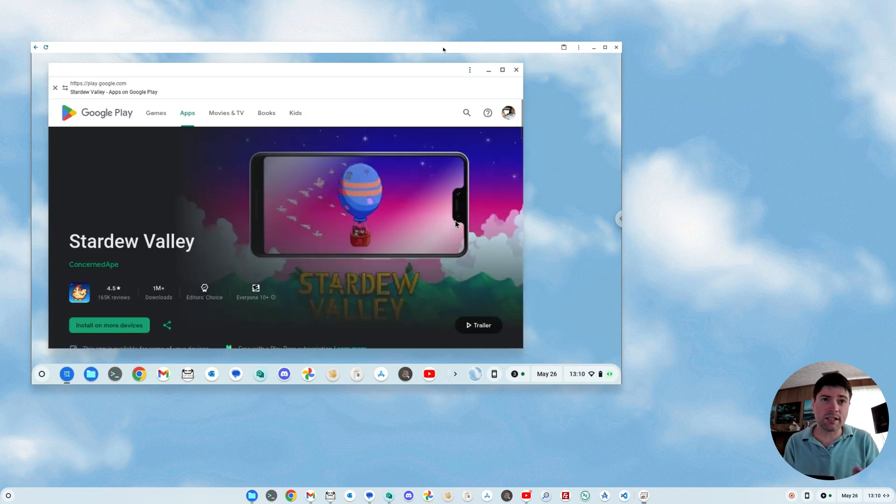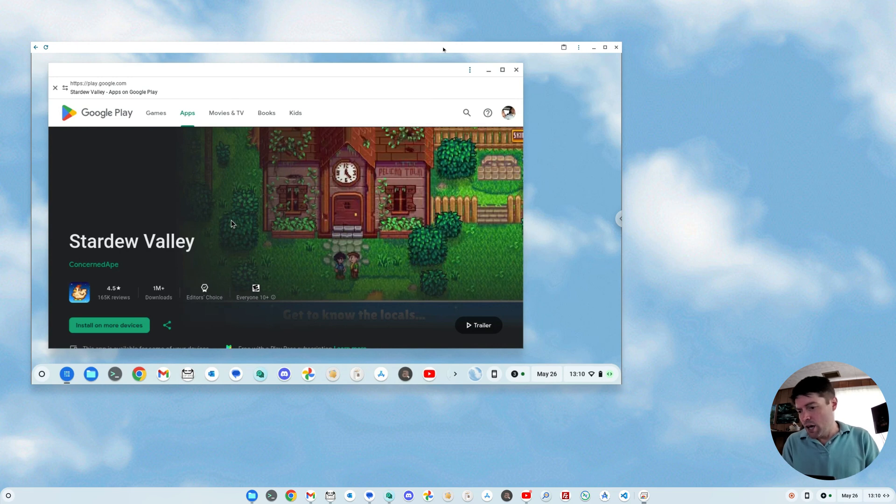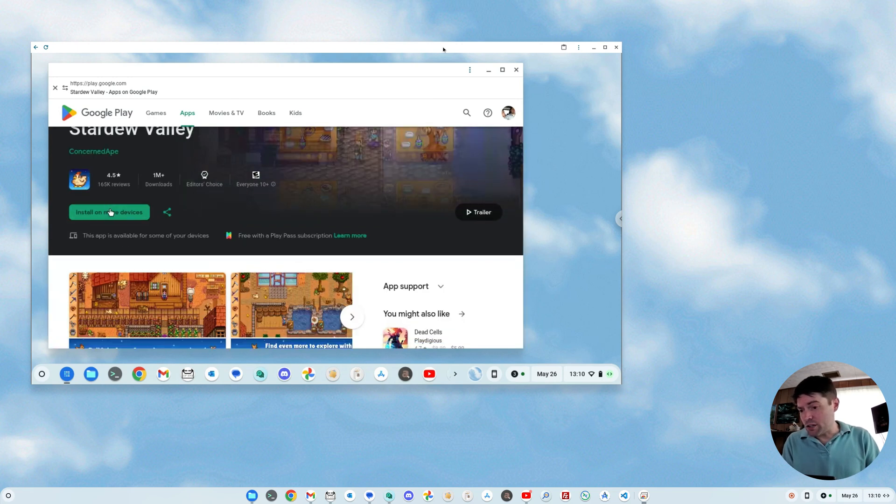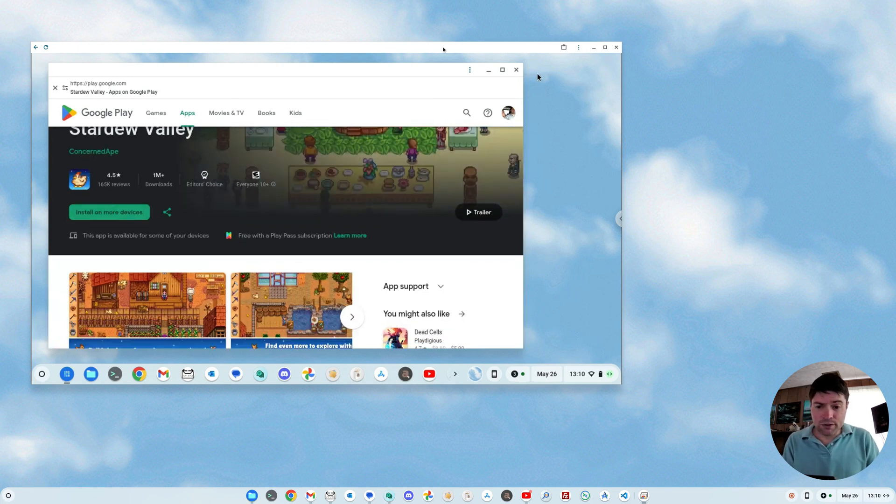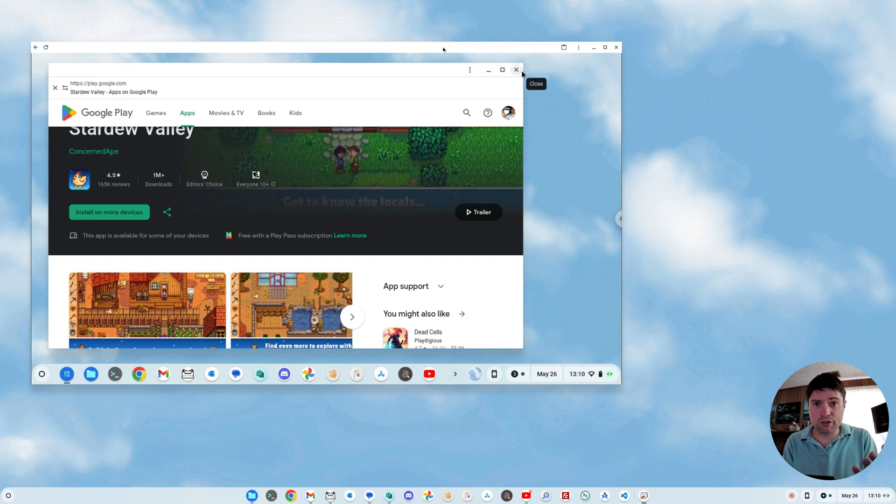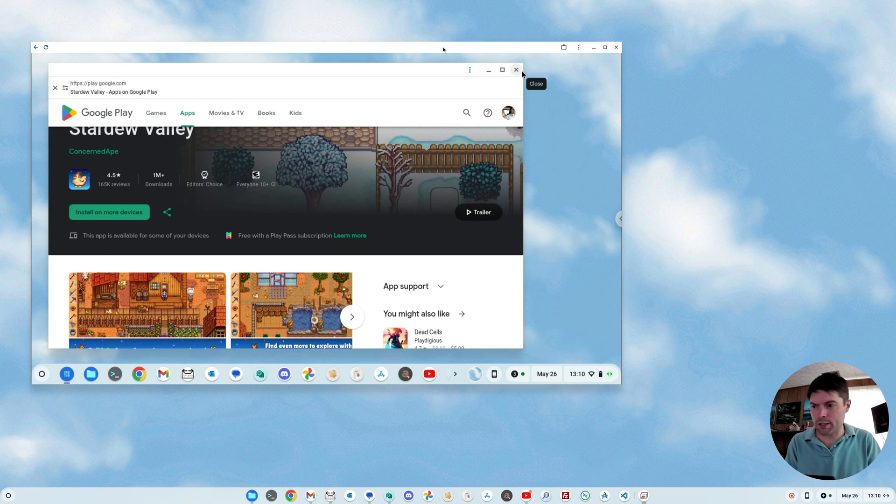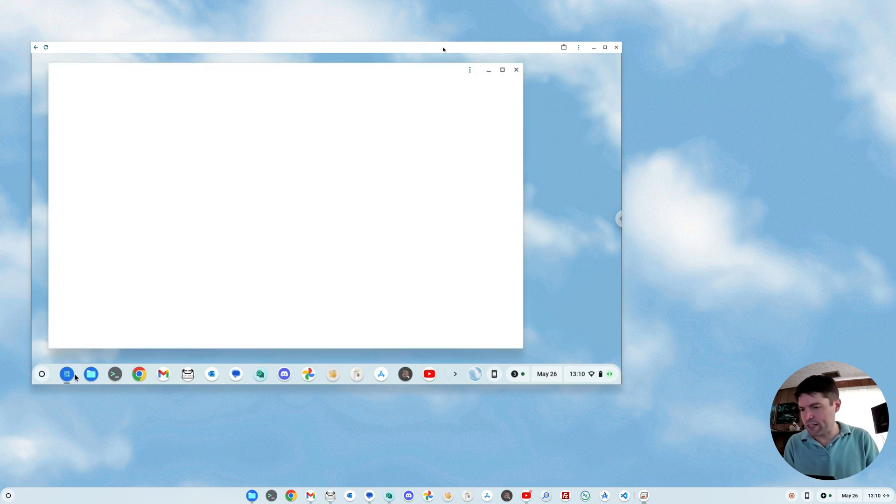And again, it just takes you to the Play Store website, which will allow you to install it onto your phone if you want to. You won't be able to install it on Chrome OS Flex, but if you're using an actual Chromebook, I assume this will just work. So let's close out of that and go back into our app mall.